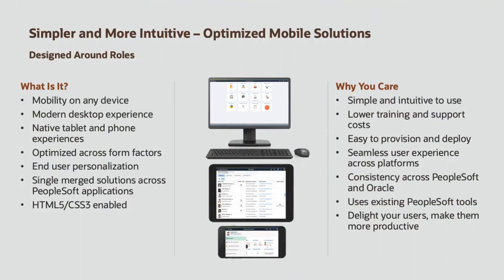The PeopleSoft Fluid UI is more than a mobile platform. Encompassing a completely responsive, device-independent design for desktops, tablets, and smartphones, it offers an advanced contemporary user experience, utilizing the latest rendering technologies including HTML5 and CSS3. The experience is consistent across all devices.